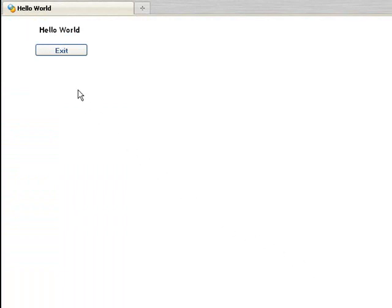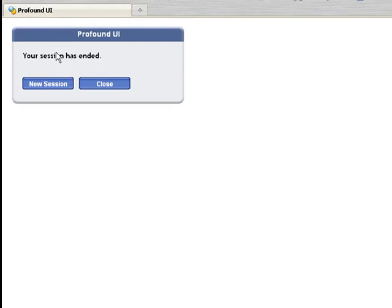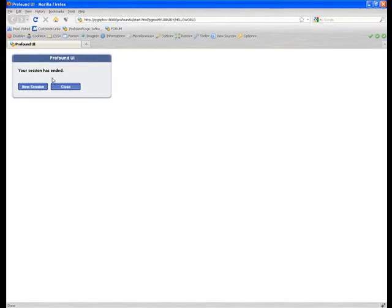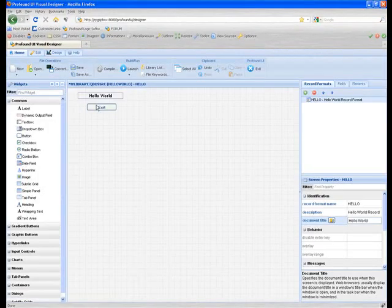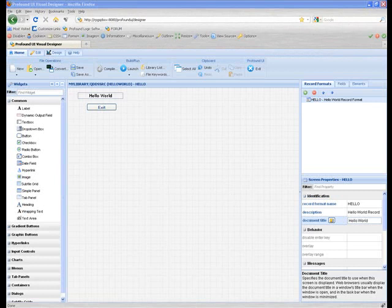If we click the exit button, it'll take us back to an end of session notice. And that's all there is to it for a Hello World example.